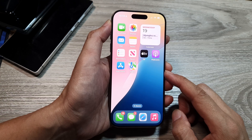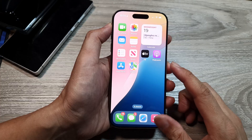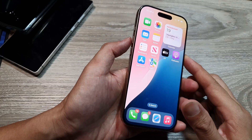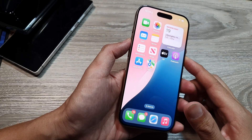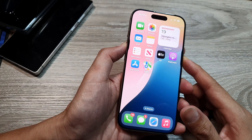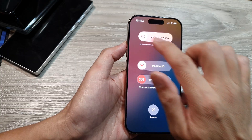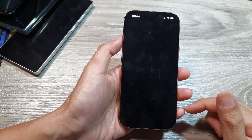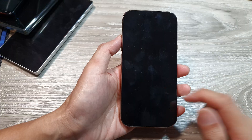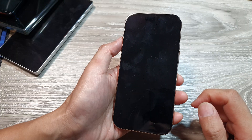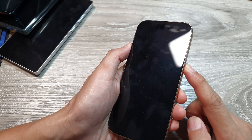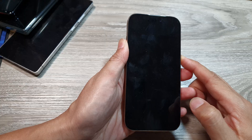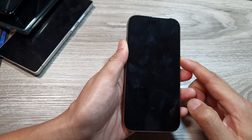The next thing you can try is to restart your iPhone. Press the side button and the volume up button, then swipe across to power off. After that, press and hold the side button to turn your phone back on. This will allow the phone to restart.